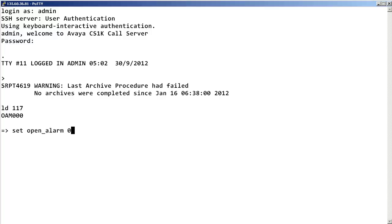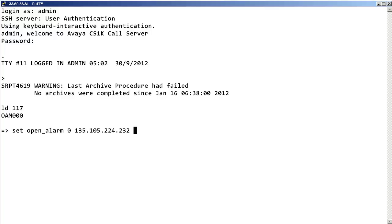Space, the IP address of your SNMP manager. In our example, my PC's IP address is 135.105.224.232 space the port you want to use to send the SNMP trap. By default, it is port 162.